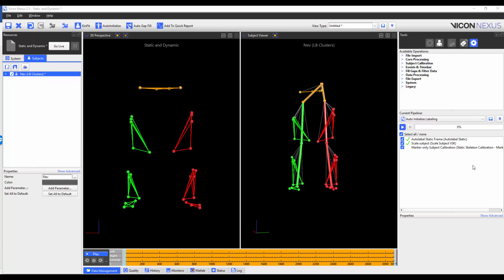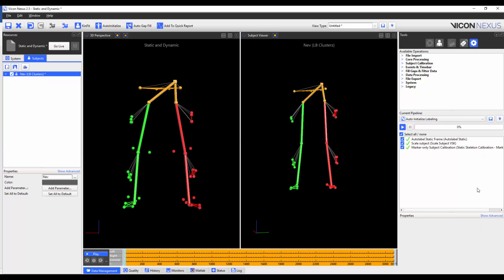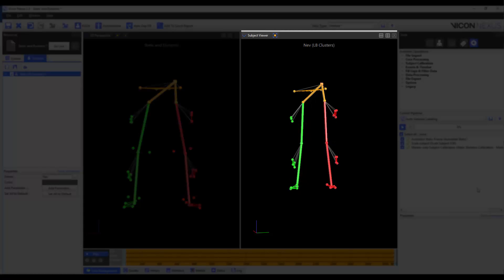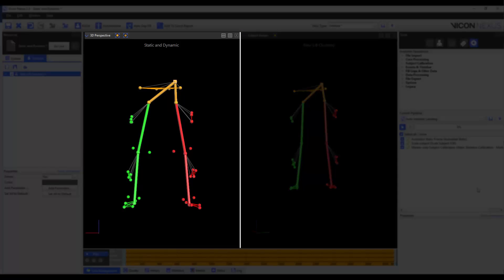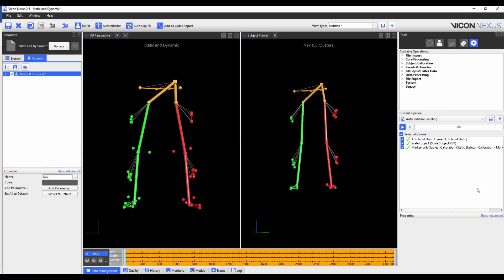The final step in the pipeline is to use the markers only subject calibration pipeline operation. We are using the markers only subject calibration because the joint locations in the model were already optimized when we built the VST. And so all we need to do is to reposition the markers in the VSK. After the operation has been run, we can see that the markers have been repositioned in the subject viewer, but that the segments and joints have stayed in the same position. We can see that the segments and joints have appeared in the 3D perspective. I'm also expecting this calibration to provide good auto labeling, as the joint centers are roughly where they should be functionally.